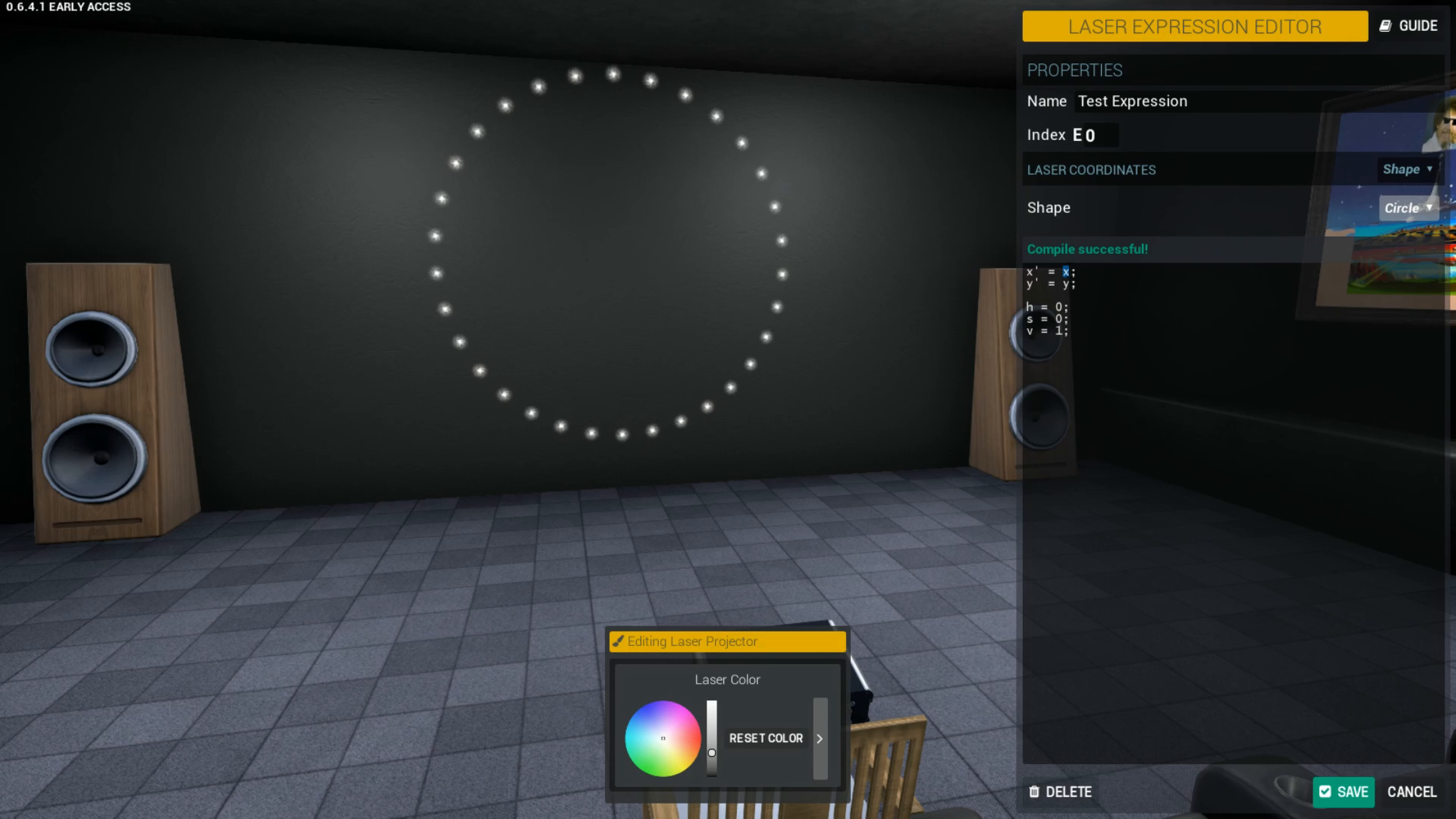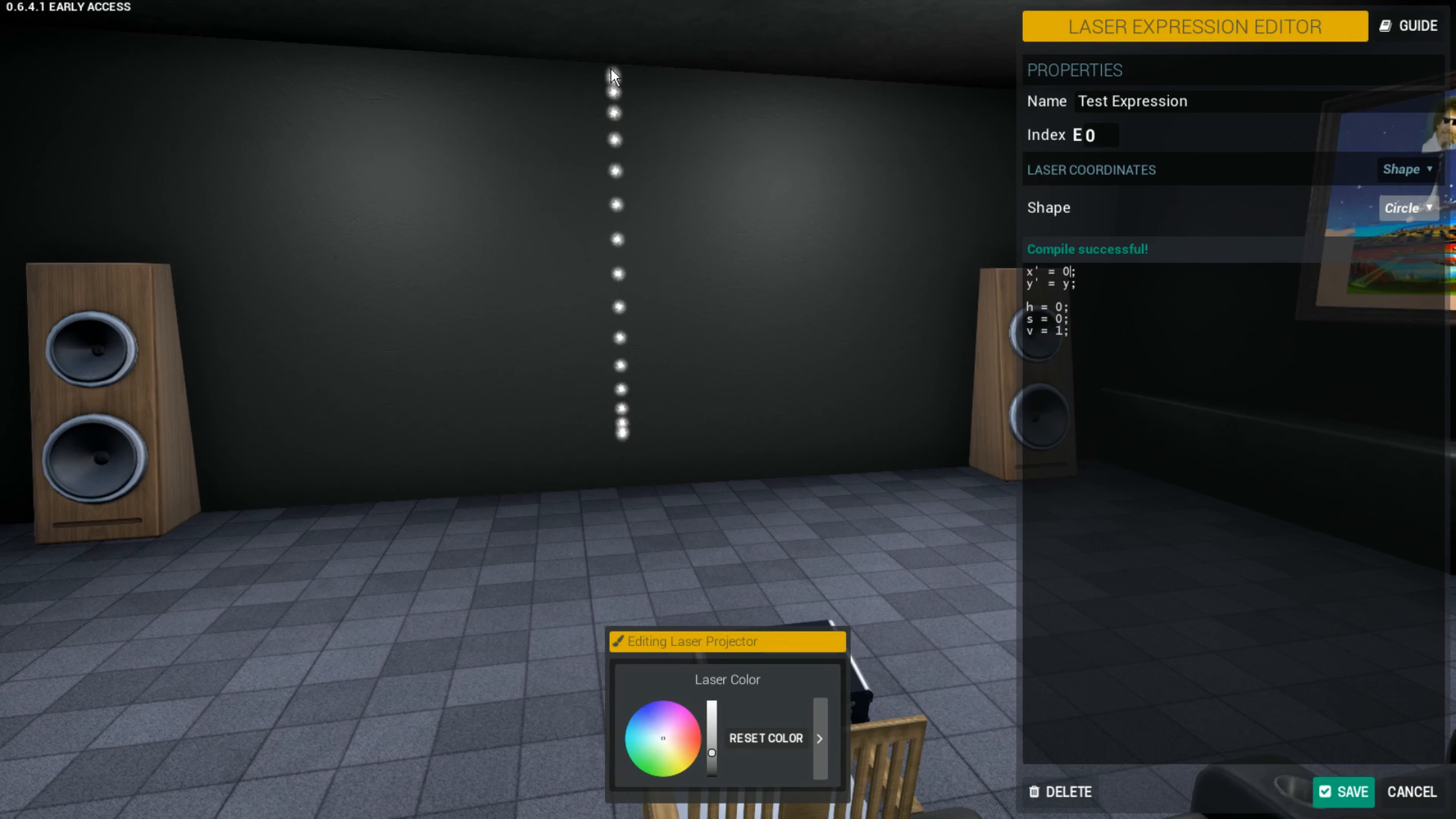And if I set x to zero, you'll see the y coordinates are still the same, they're just what they are default wise. But all the x are zero, so it just forms this vertical line.